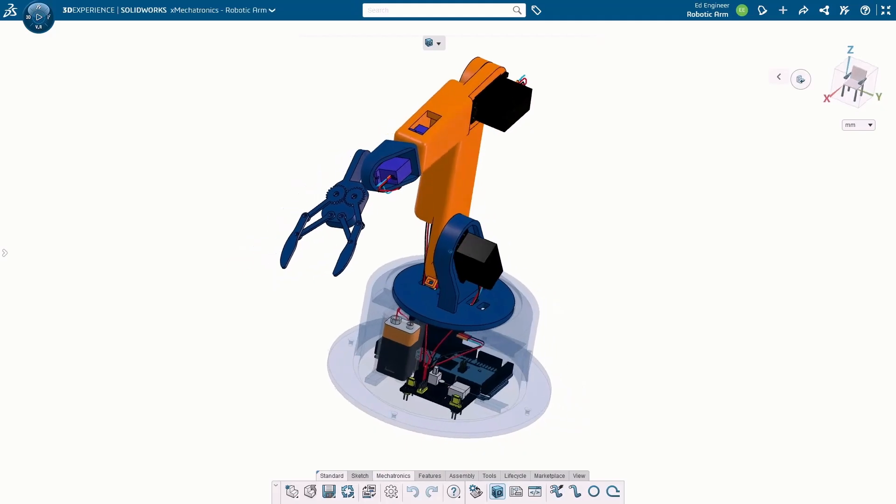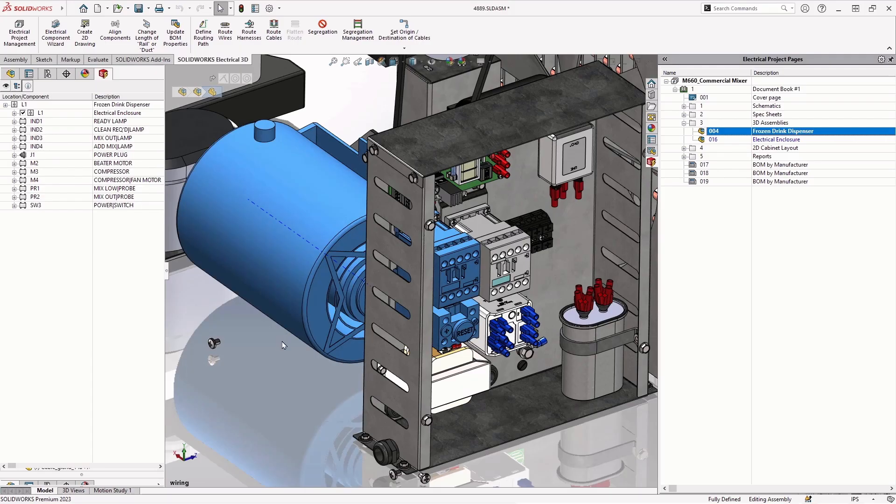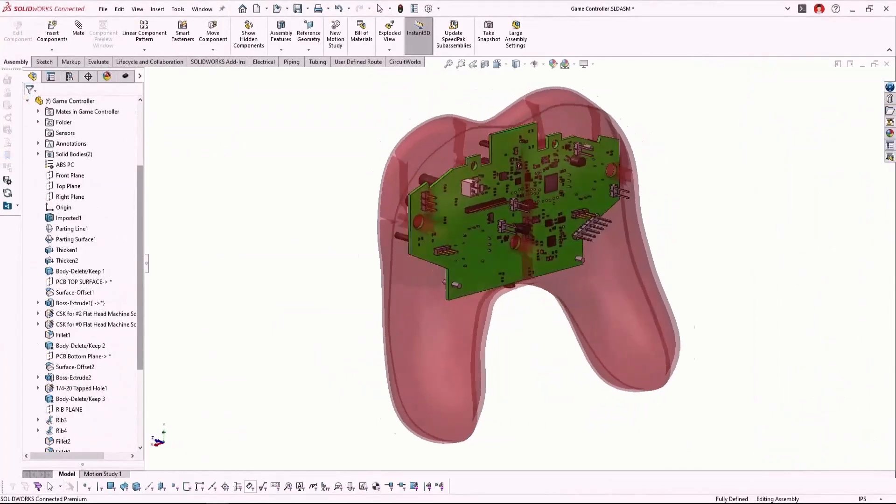Now I'm going to challenge you — try to keep it to about 60 seconds per product announcement. Does that sound good? Let's do it. Start the clock.